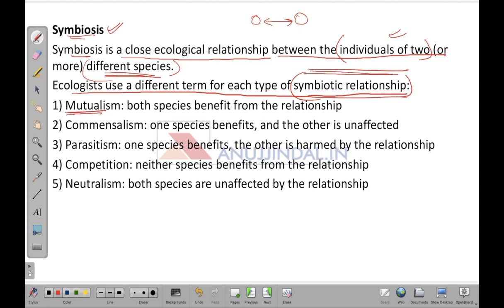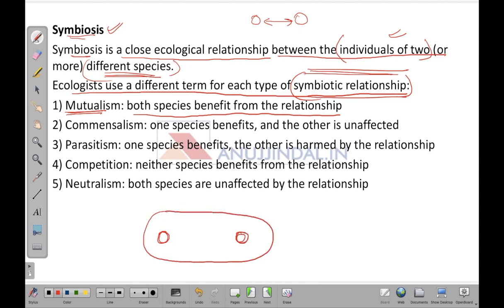Mutualism is the first type of symbiotic relationship, in which both species benefit from the relationship. When two entities share a common environment, one does certain work that helps the other, and in return the activity of the second ends up helping the first. So it is called mutualism — both species are benefiting each other.